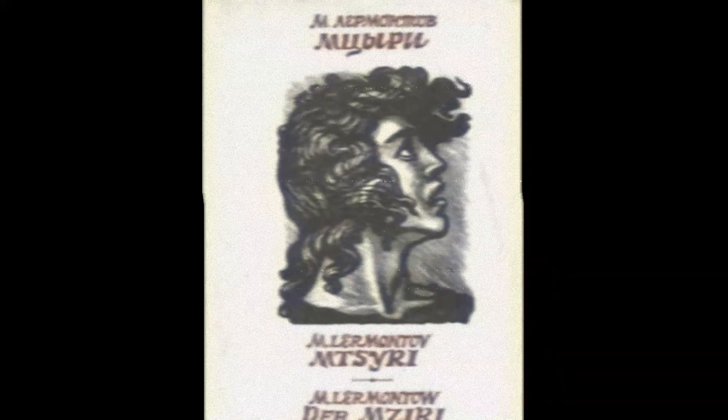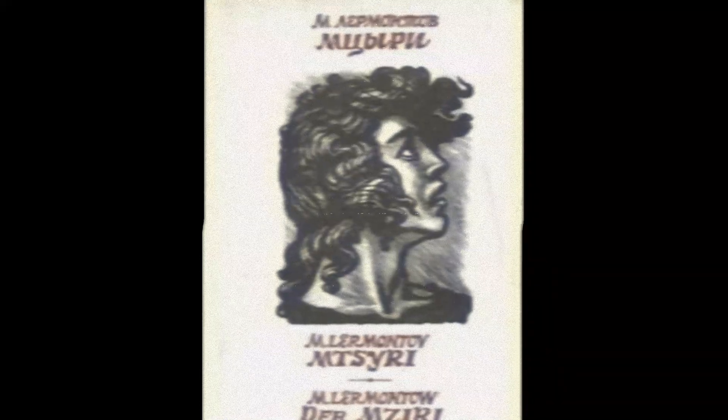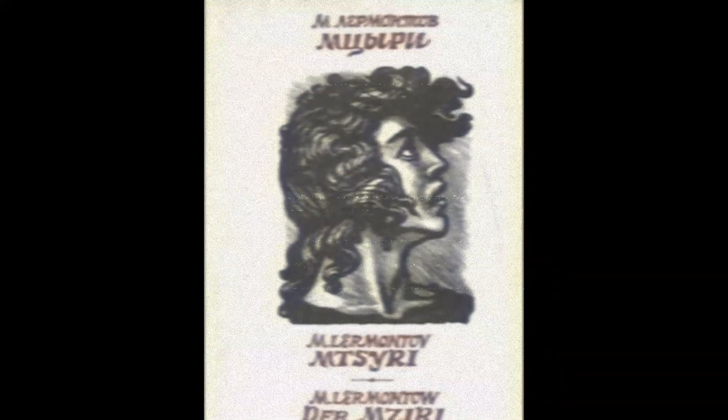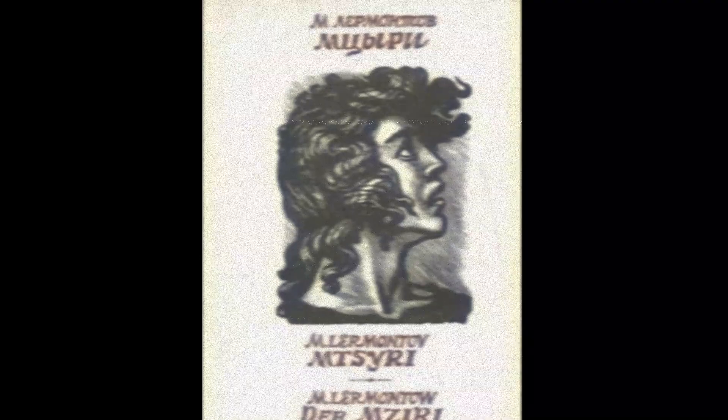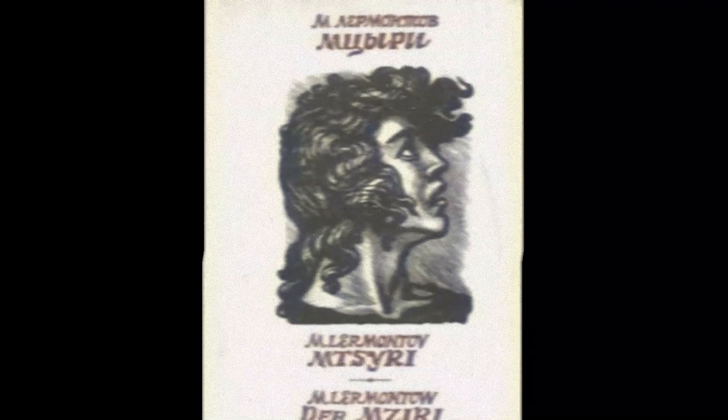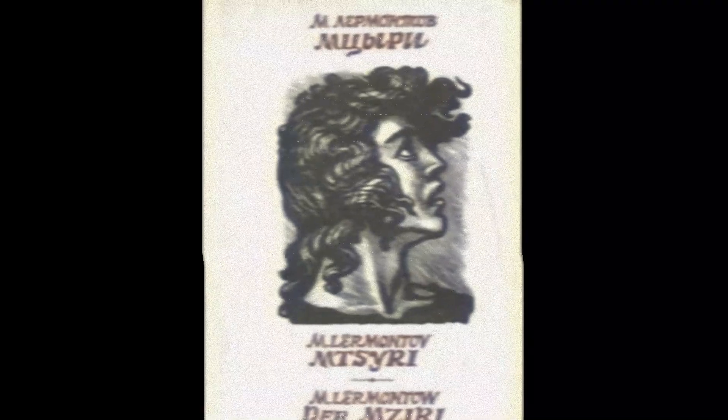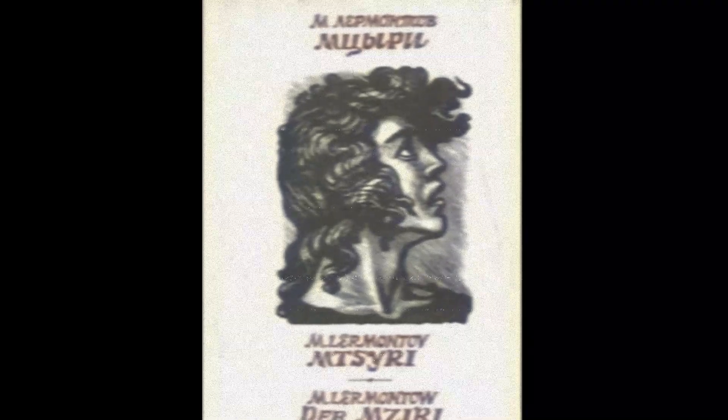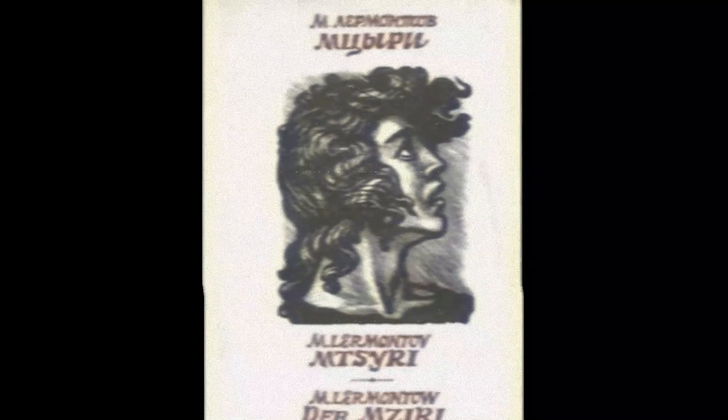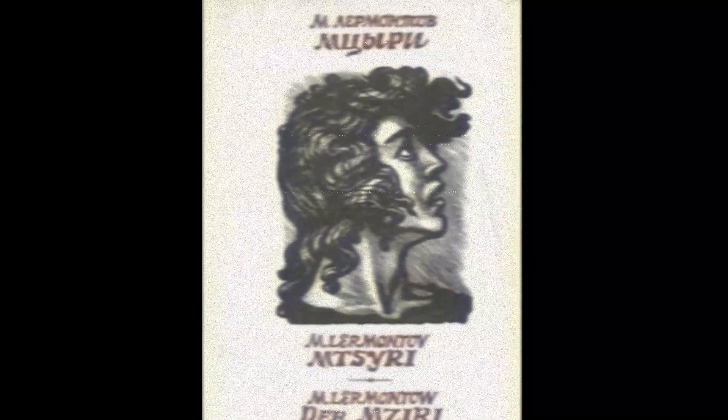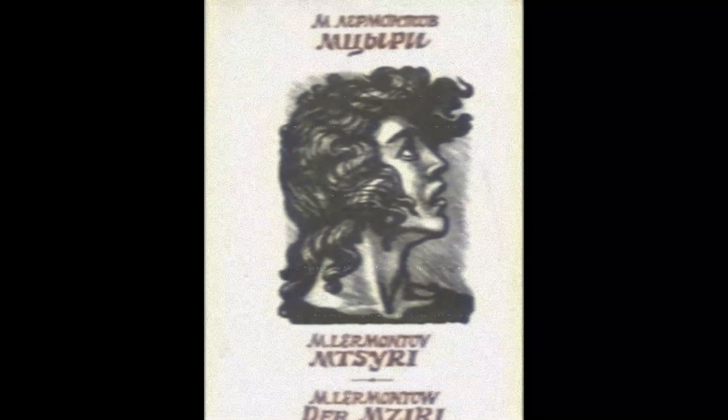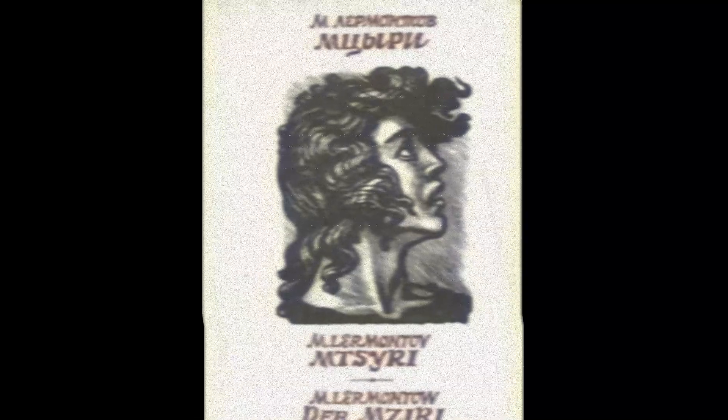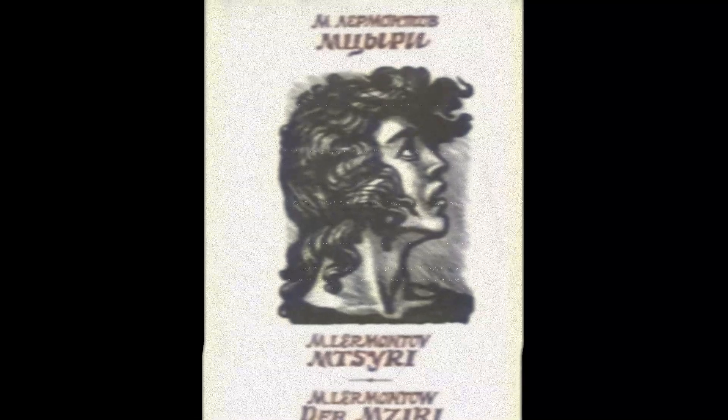Muciri by Mikhail Lermontov, translated by Charles Johnston. Lermontov's title for the poem is Muciri. He explains in a note: Muciri in the Georgian language means a monk who does not serve, something in the nature of a novice. I did but taste a little honey, and lo, I must die. 1 Samuel 14, verse 43.